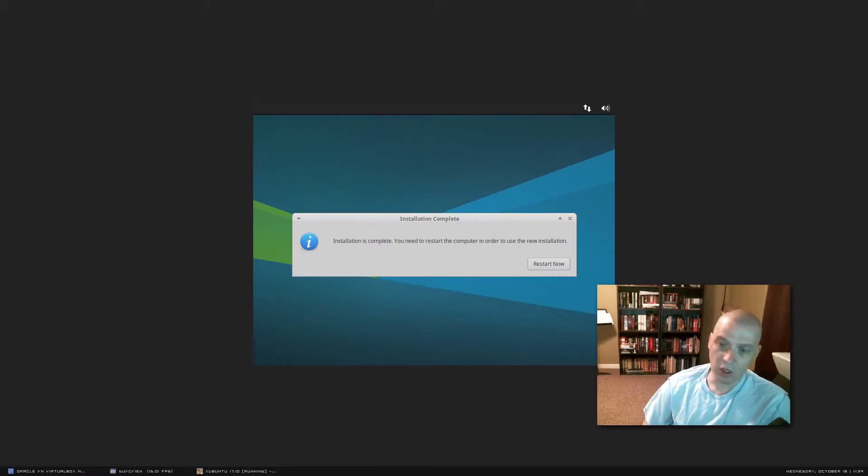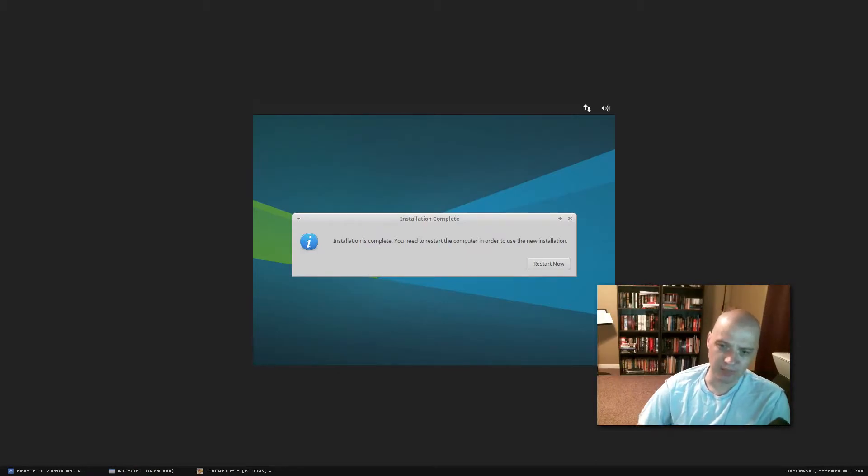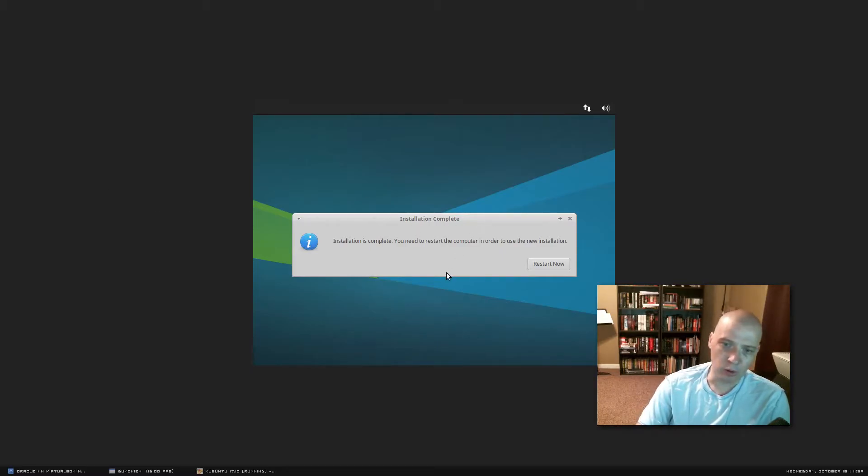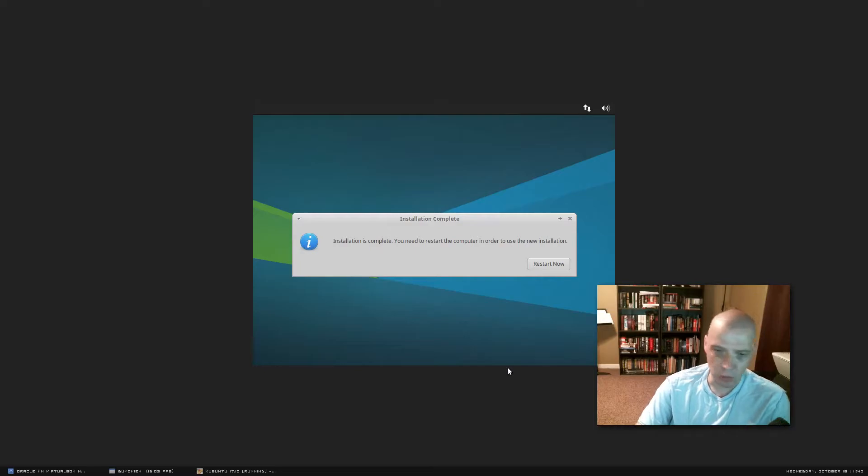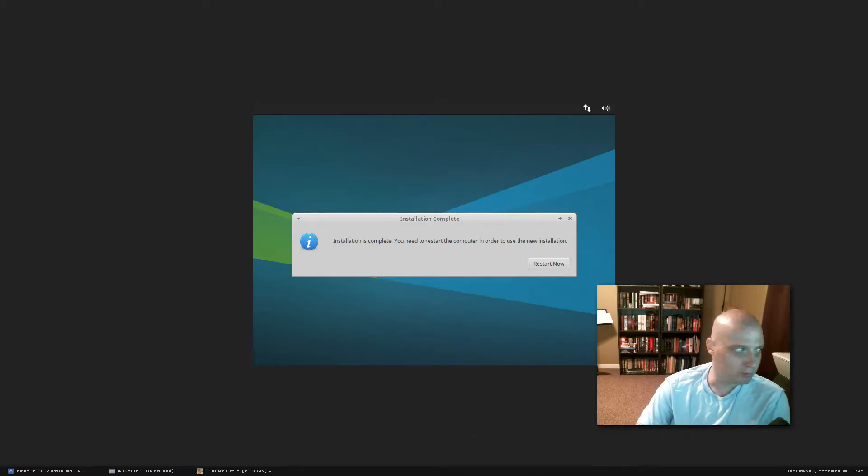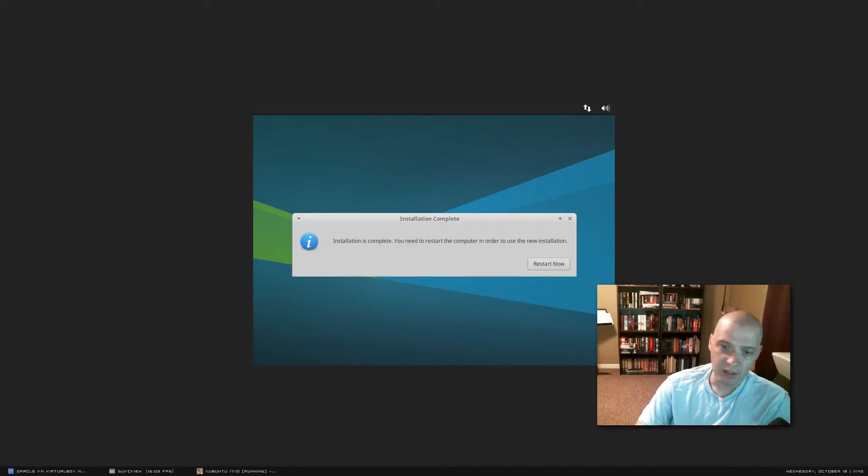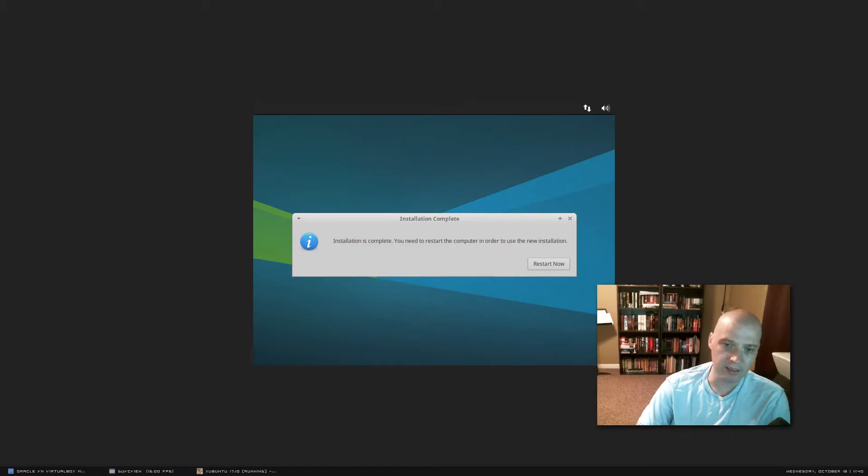Okay, guys. That install was really quick. I don't even think it took five minutes to run through that. And now we have this little pop-up that says we need to restart the machine. Of course, after installing any operating system, you need to reboot. So I'm going to do that now. And I load up our new installed Xubuntu 17.10.